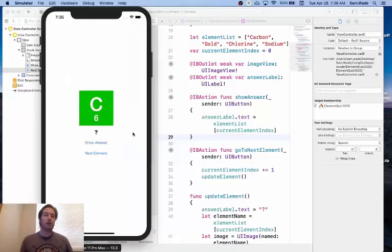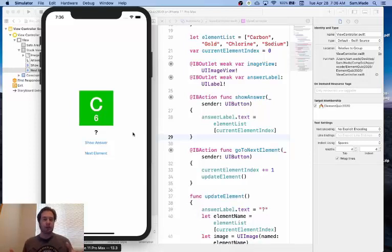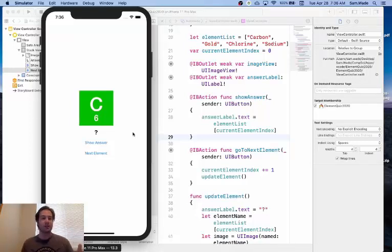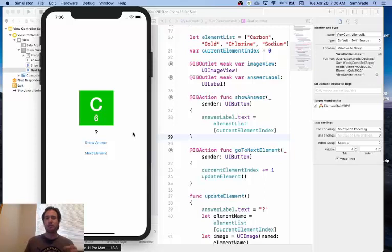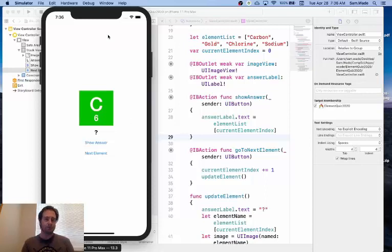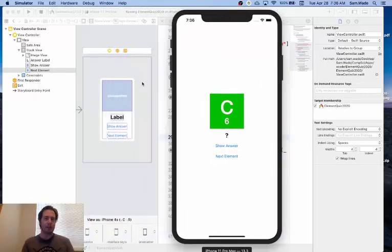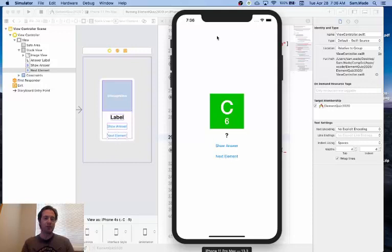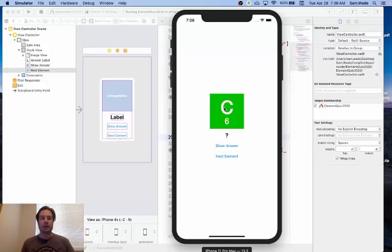So I'm running the app, and a couple things that are good right now. We've got an image on the screen, that's good. Our label is a question mark, and our two buttons are there. And also, even though I'm looking at this on an iPhone 11 Pro Max, and our storyboard was previewed on an iPhone 4S, it's still centered in the screen because of the constraints we put on there, and it still looks decent.